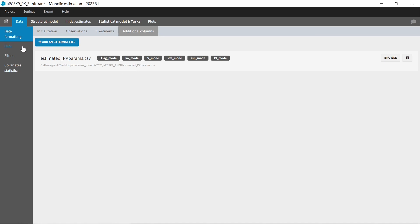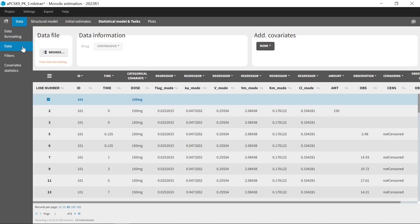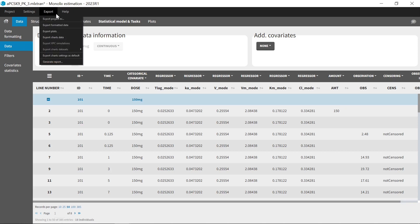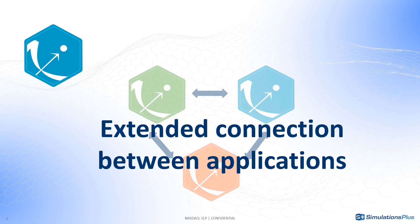You can see the formatted dataset in the interface or export it as a new file. Furthermore, the latest version of Monolix is even more connected than before with other applications of the Monolix Suite.